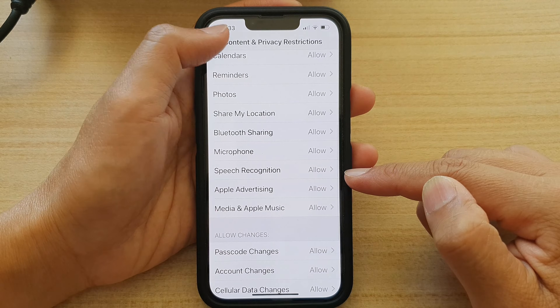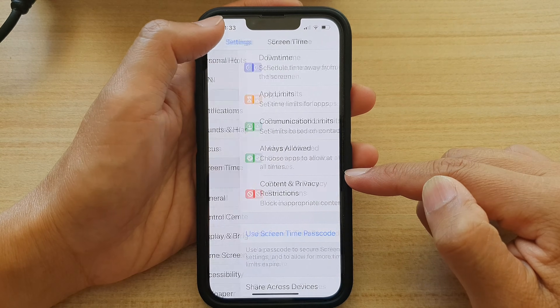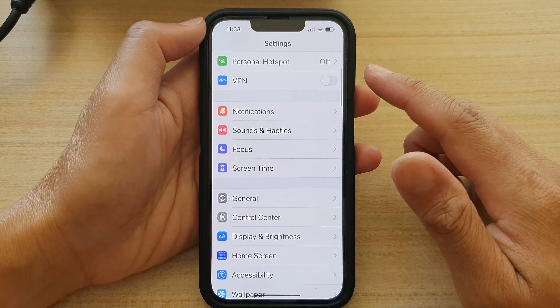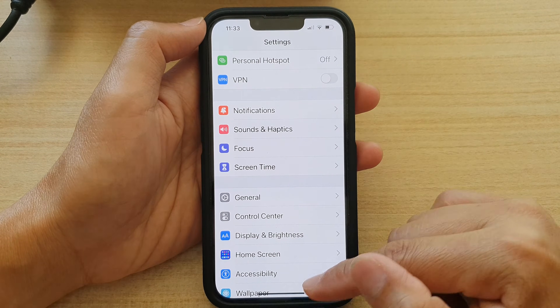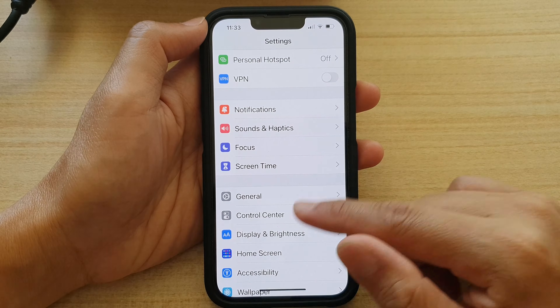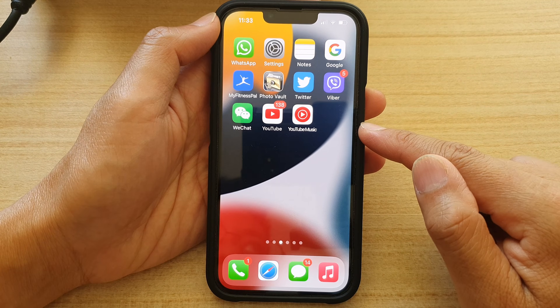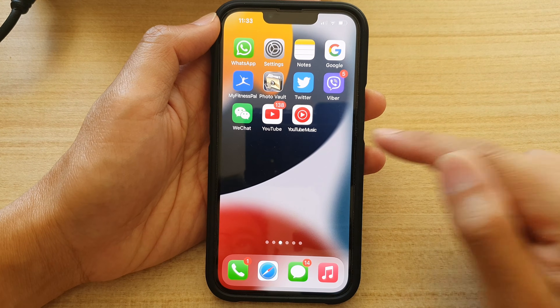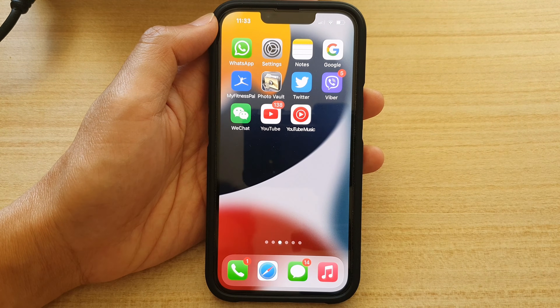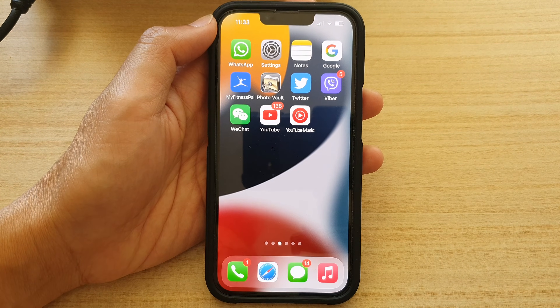Finally, you can tap on the back key at the top to go back to Settings, then swipe up to go back to the home screen. Thank you for watching this video. Please subscribe to my channel for more videos.